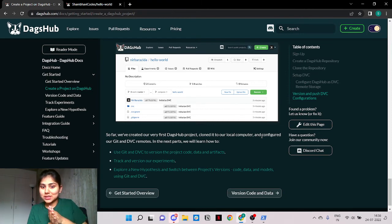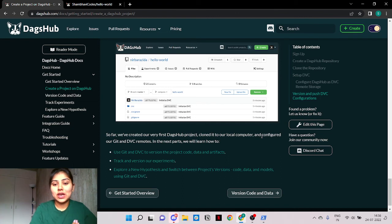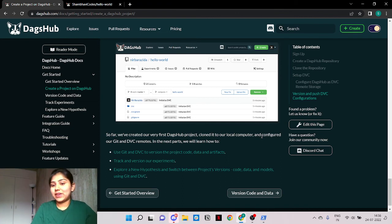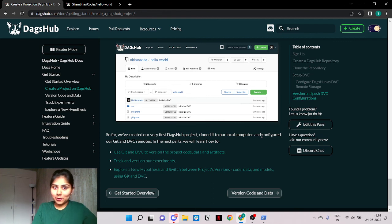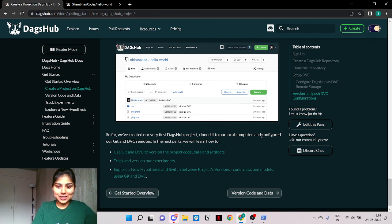We have it on our local computer and we have configured the DVC and Git remotes. So follow along and you'll learn a lot more. Thank you.